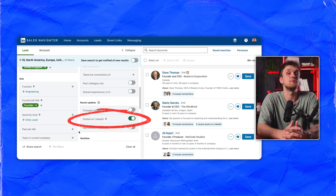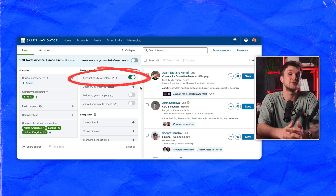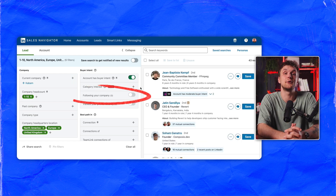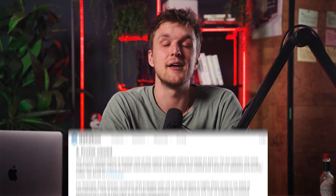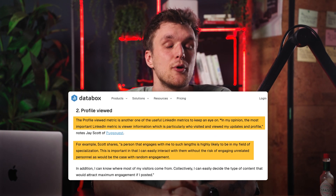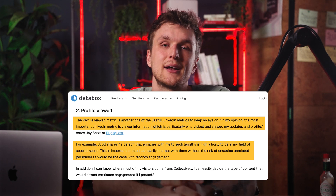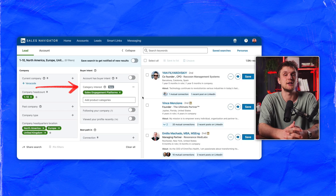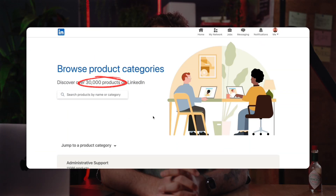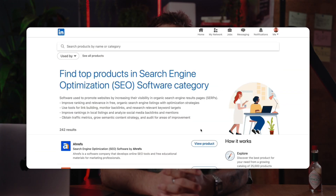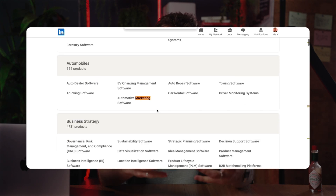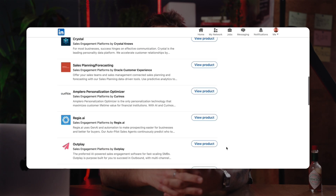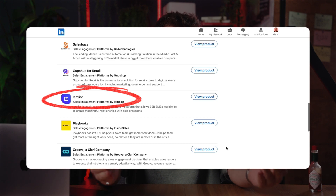You can filter leads based on whether they've posted on LinkedIn, whether a company your lead works for has buying intent, whether they're following your company, or whether they've changed jobs recently. If I reach out to someone who's already following my company or who's viewed my profile recently, they're 80% more likely to engage with my outreach. You can even find leads who have potential interest in your product category — this is a new feature from SalesNav. There are over 30,000 categories, so for people interested in Lemlist, we can add 'sales engagement platforms'.